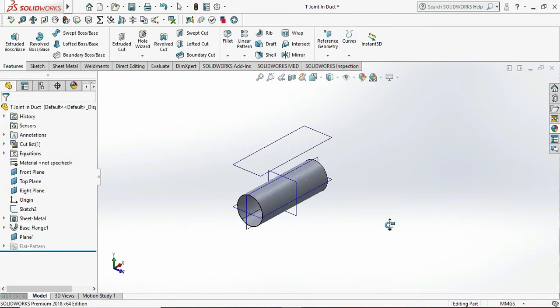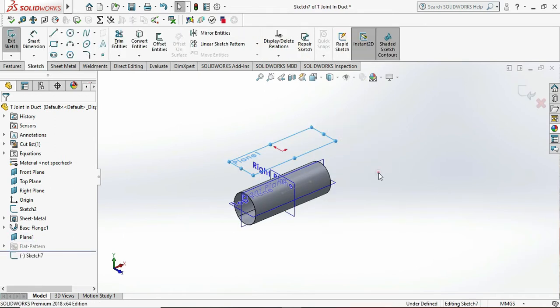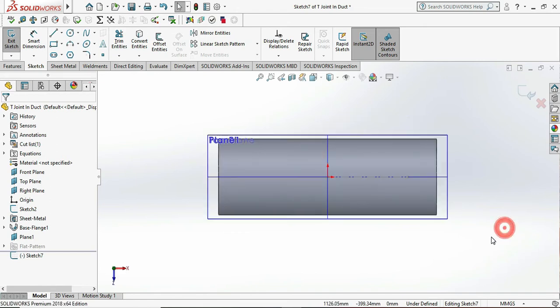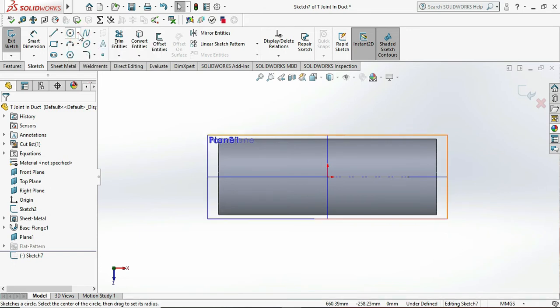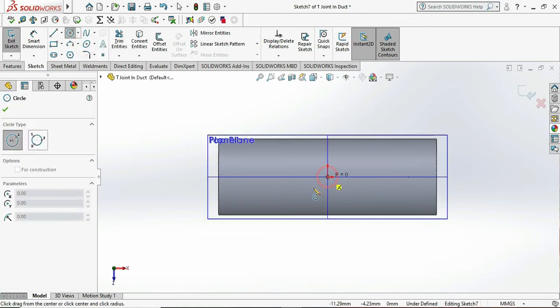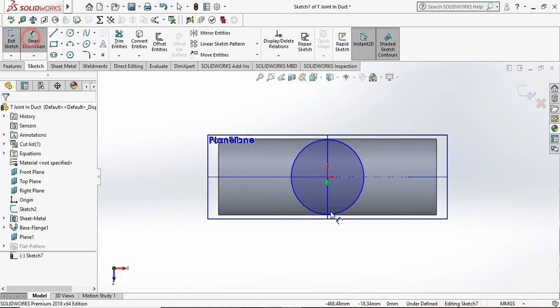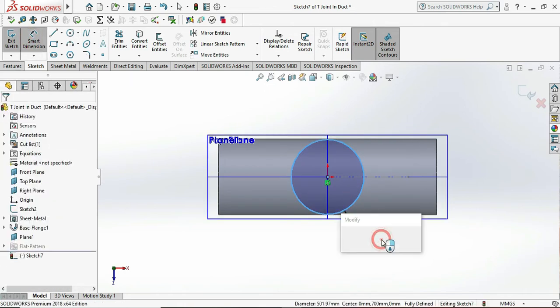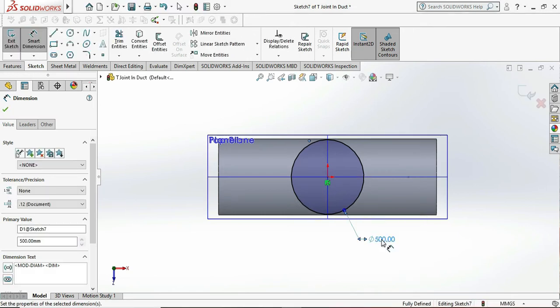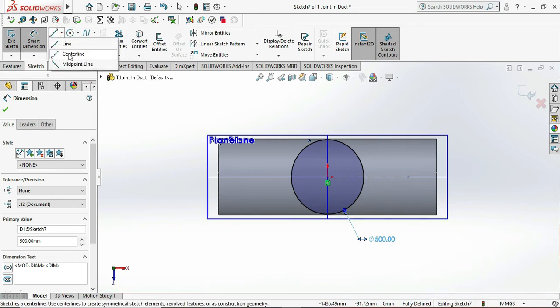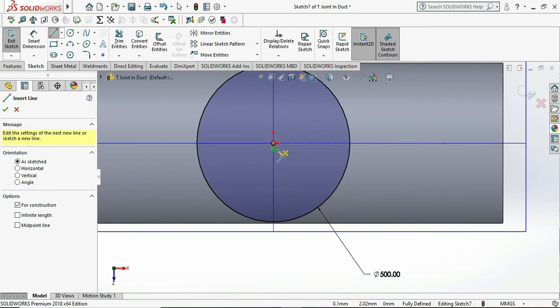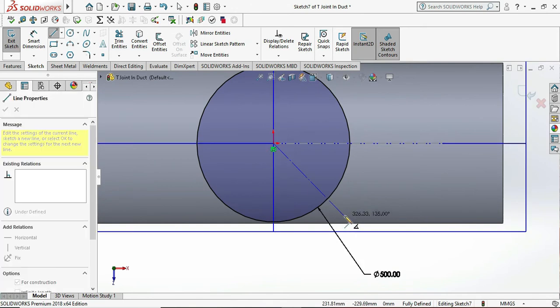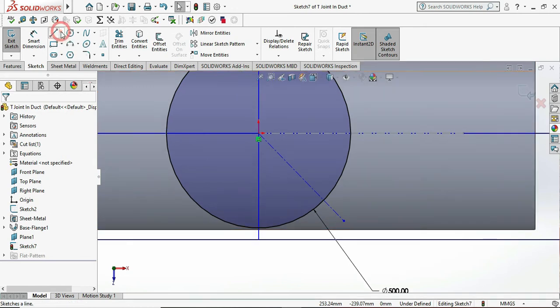Now similarly by using the center, we need to draw the circle. So by using origin, draw the circle which is of 500mm as per our bottom pipe.